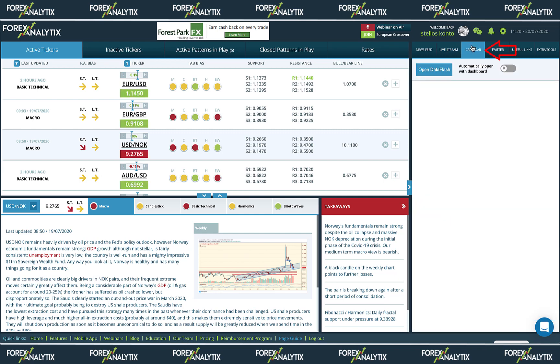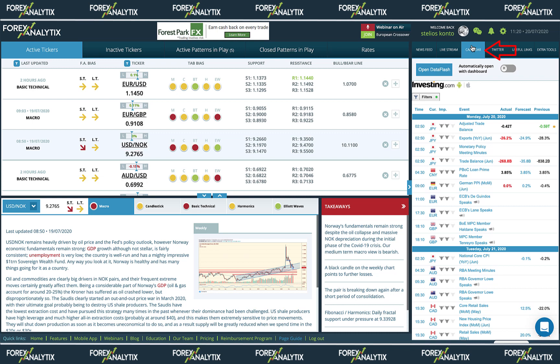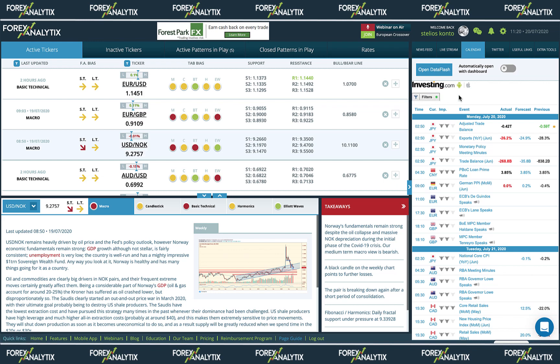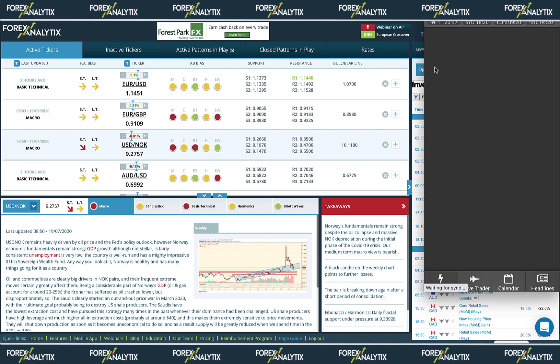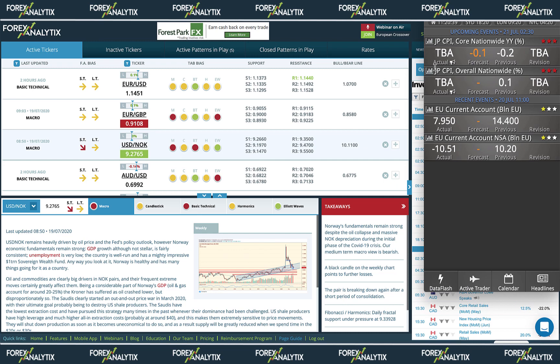The next tab is the calendar. Here you will find an embedded economic calendar provided by investing.com, which can be customized by clicking the filters button at the top. As economic data is released, you will see the various calendar items get populated. At the top left of this section you will also see a button labeled Open Data Flash. When clicked, this will open a pop-up window with the Data Flash service — a very useful product that Forex Analytics provide free to clients, displaying super fast economic data releases and also featuring a Squawk capability for audio.